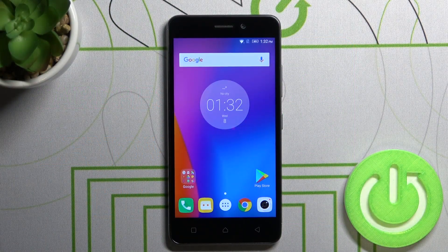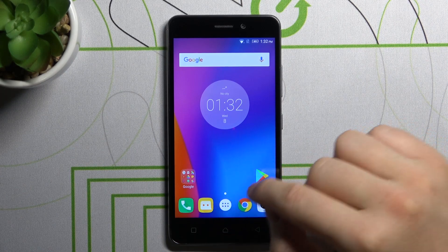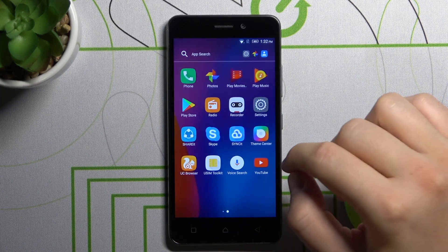Welcome. If you want to change a lock screen wallpaper in your Lenovo K6, at first you have to simply open the settings.